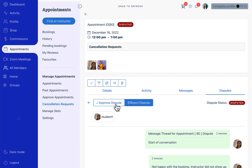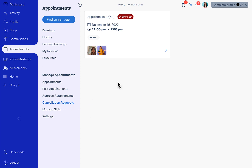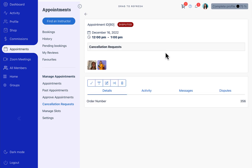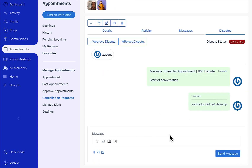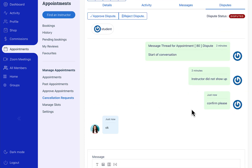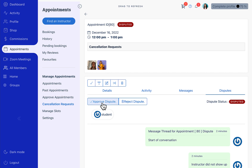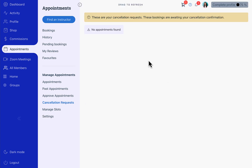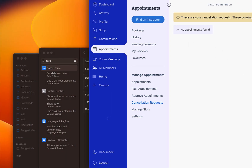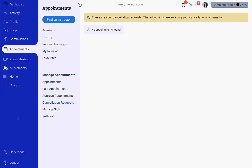Once the dispute is resolved or rejected, the instructor can take action. For example, we are going to reject student one's claim — the cancellation request is removed. Then we approve the second dispute, and the cancellation request is now removed from the site.